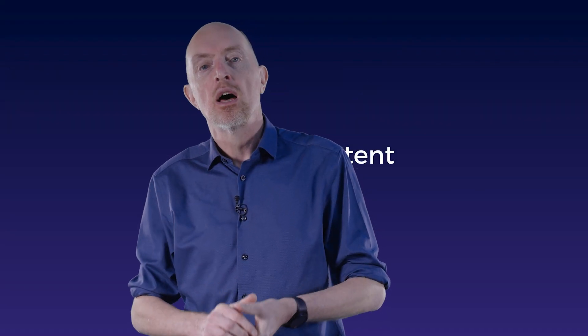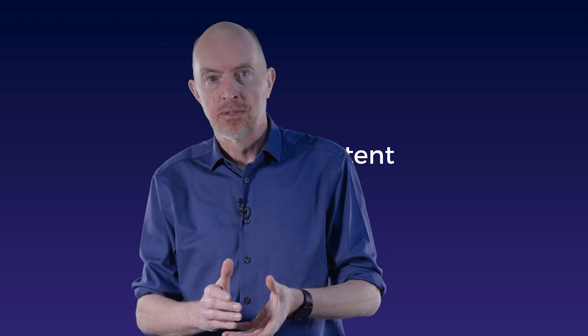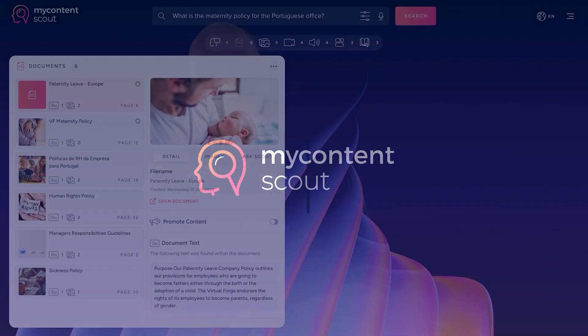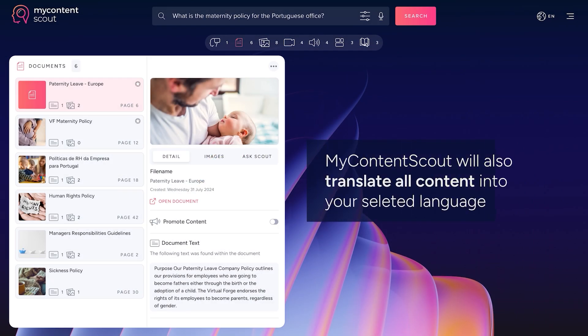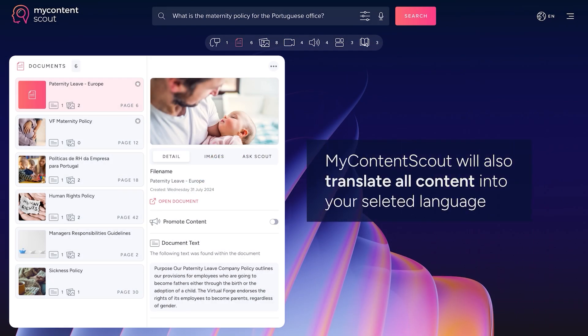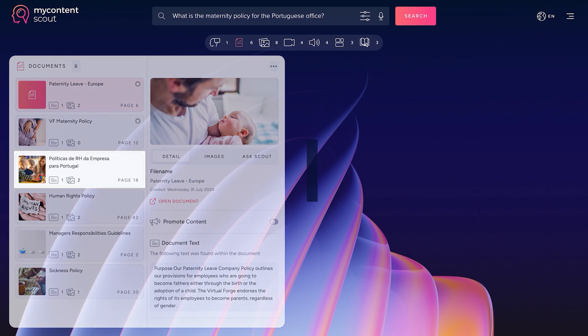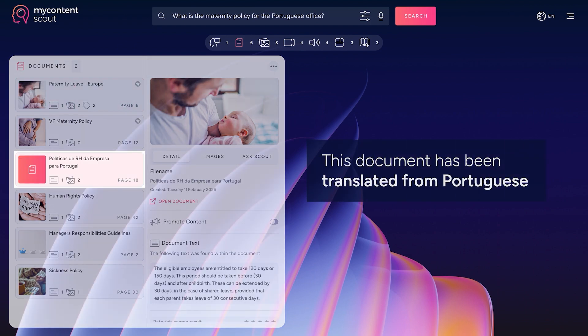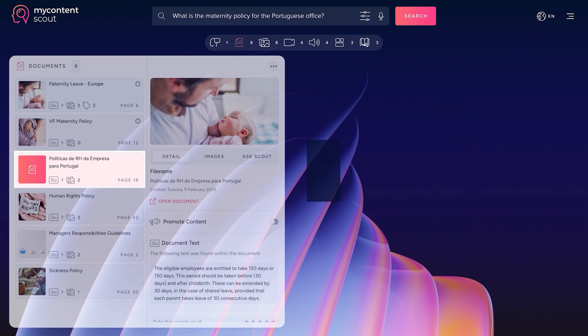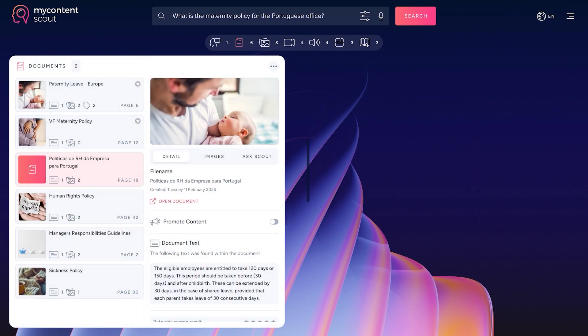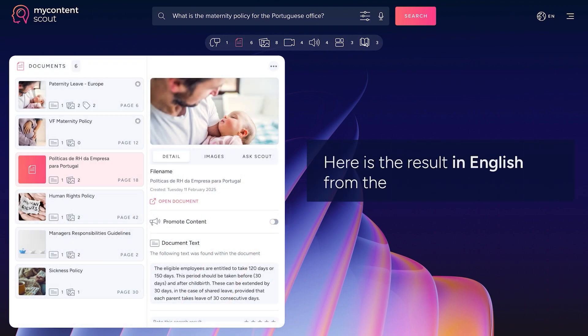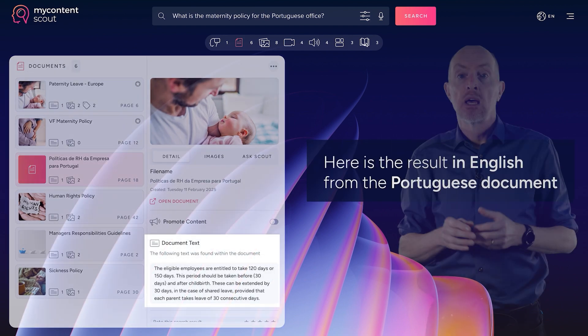Now let's have a look at languages. Having content in multiple different languages is a real challenge because you've got to get it translated across the board or you can't find the things that you need because it's in a French document and you're an English user.